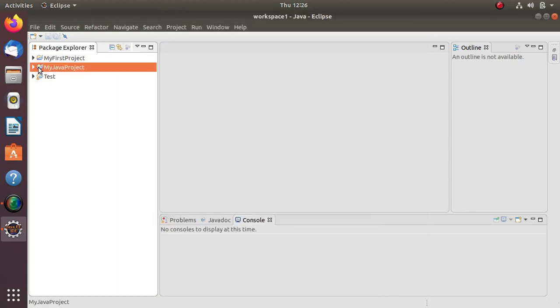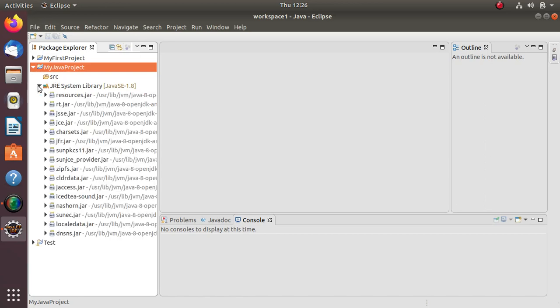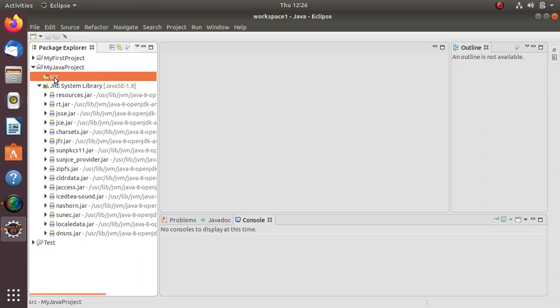The project is created. We can see the folder structure - in that, SRC source is there and there is JRE, that is Java Runtime Environment, in which inbuilt jar files are there. Now we will create one class in SRC.